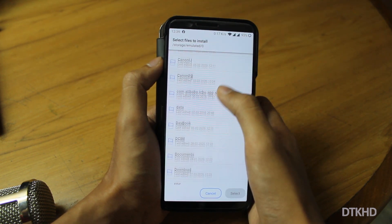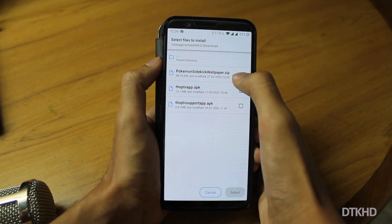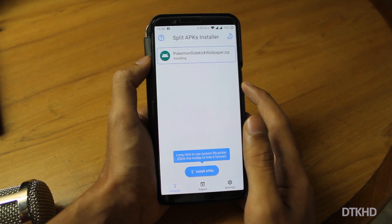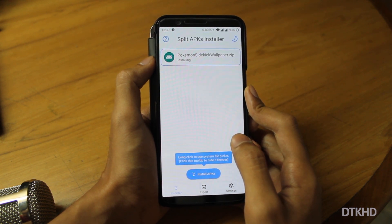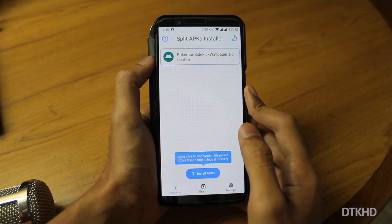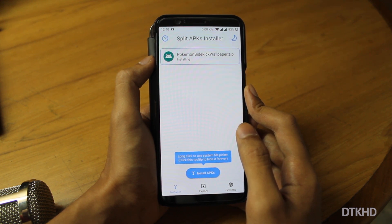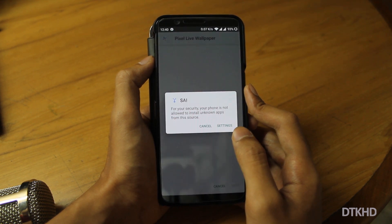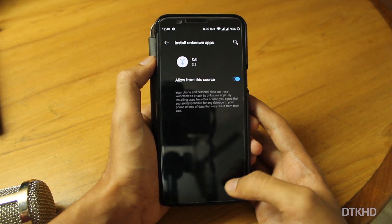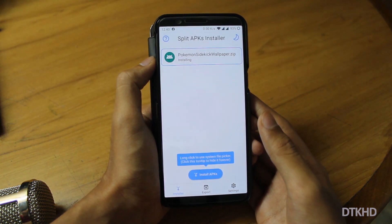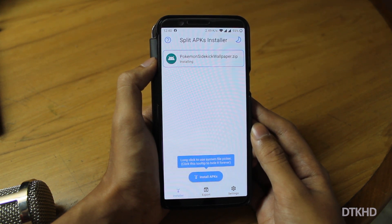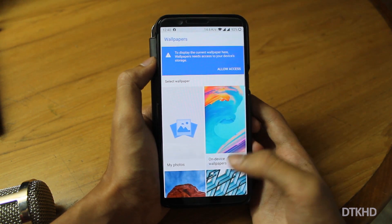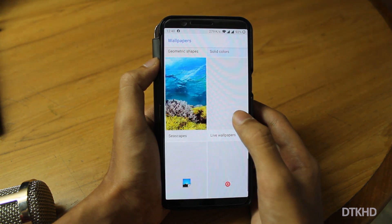Chrome will download it. Here you can see the downloads — here you can see the Pokemon live wallpaper. There is a zip file; you can select the zip file. Now the app will install — grant the permission. Go to Settings, allow install from this source. Here you can install the Pokemon Live Wallpaper.